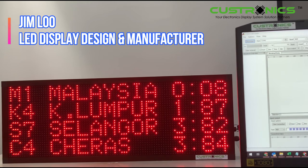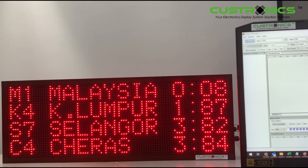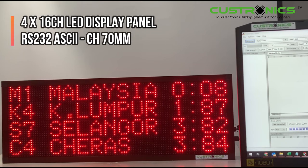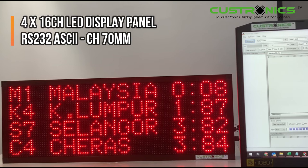We can see on the left hand side it's 4 rows with 16 characters each row. The character size of each character is 70mm. You can see: M1 Malaysia 008, K4 Kuala Lumpur 187, and Selangor and Cheras.